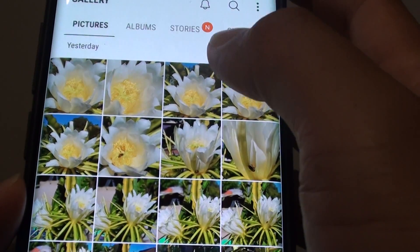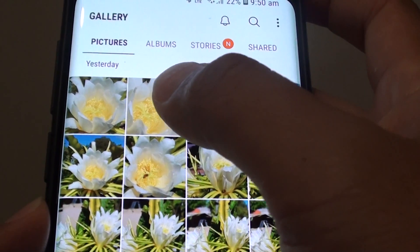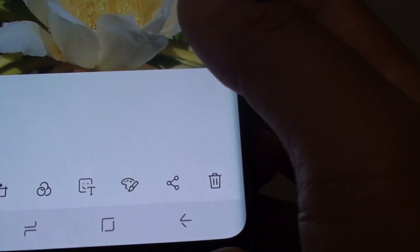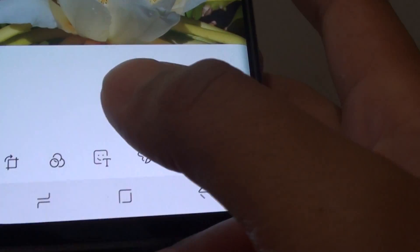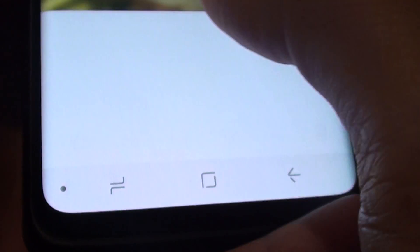In the gallery app, select a photo that you wish to add effects. Then tap on the edit icon on the left hand side here.